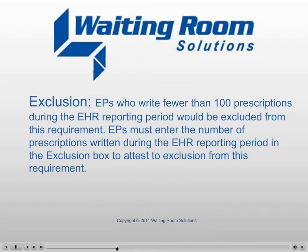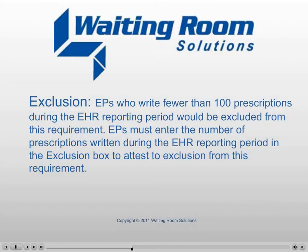Exclusion: EPs who write fewer than 100 prescriptions during the EHR reporting period would be excluded from this requirement. EPs must enter the number of prescriptions written during the EHR reporting period in the exclusion box to attest to the exclusion from this requirement.